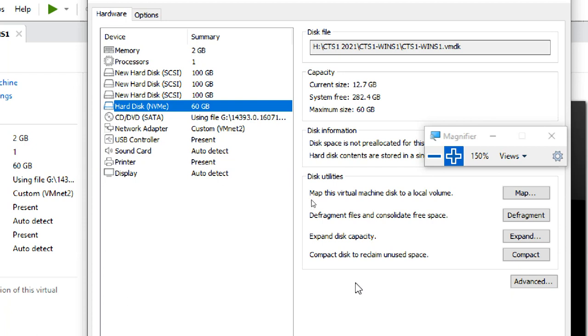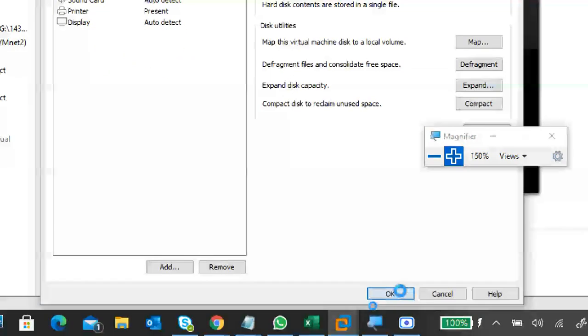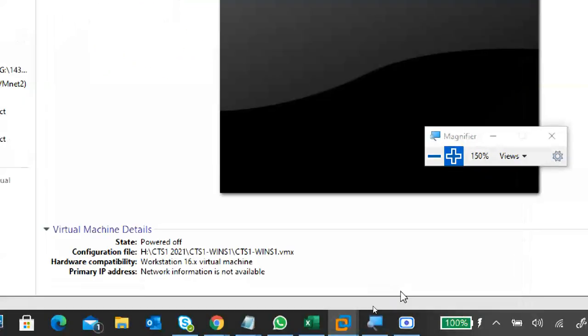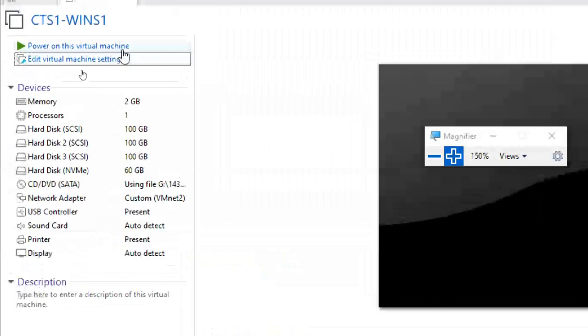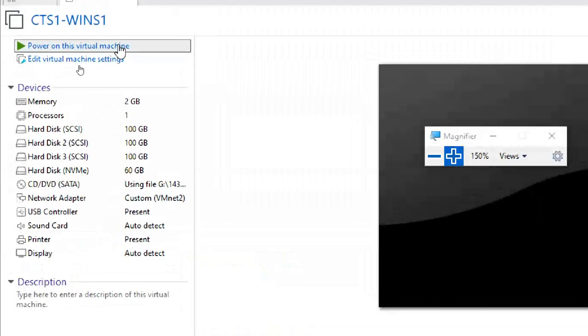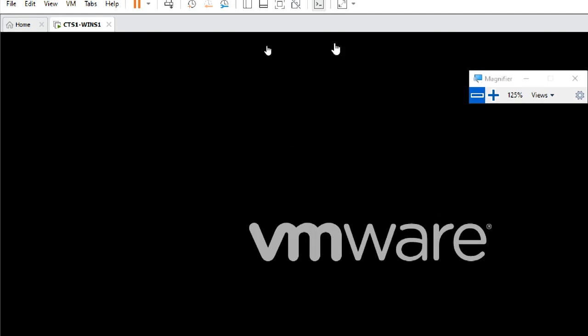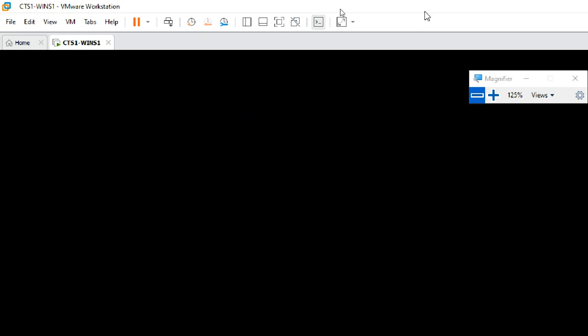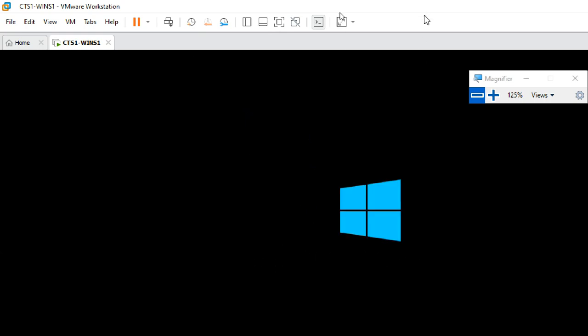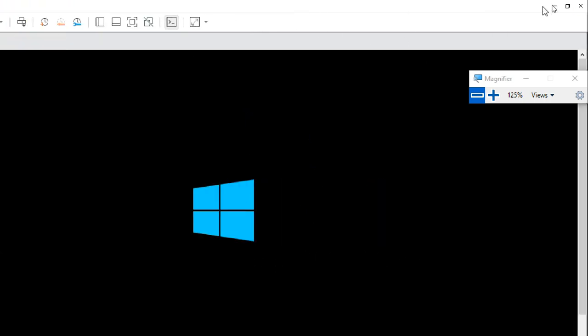Three disks are added. Remember — 100 GB virtual hard disk doesn't use 100 GB on your physical machine; it's virtual. Now I'll start the virtual machine and show you RAID 0, RAID 1, RAID 2, and so on. Let it start, then we'll see.